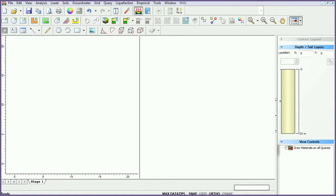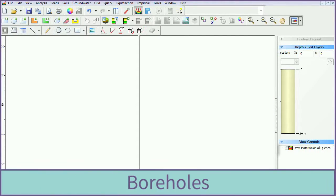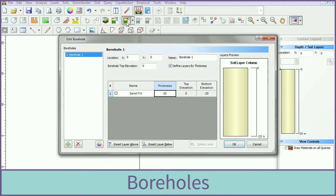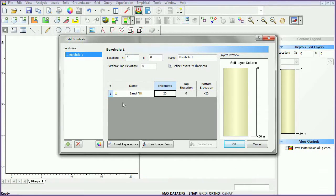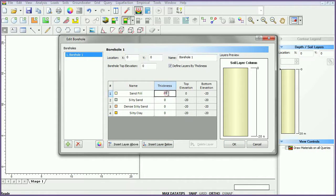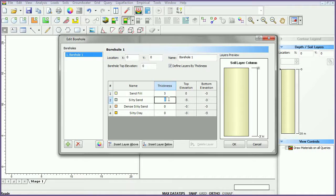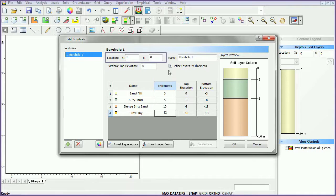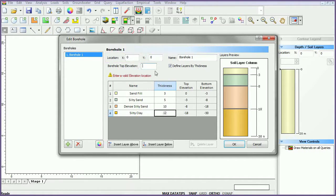For this tutorial, we will specify 4 boreholes. Select the add borehole icon. Insert 3 layers below. Set the first layer to sand fill with a thickness of 3, set the second to silty sand with a thickness of 5, set the third to dense silty sand with a thickness of 10, and set the fourth to silty clay with a thickness of 12. Keep the first borehole location at coordinate and set the top elevation to 3.